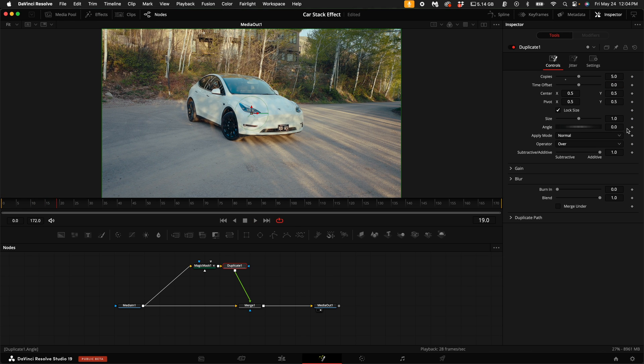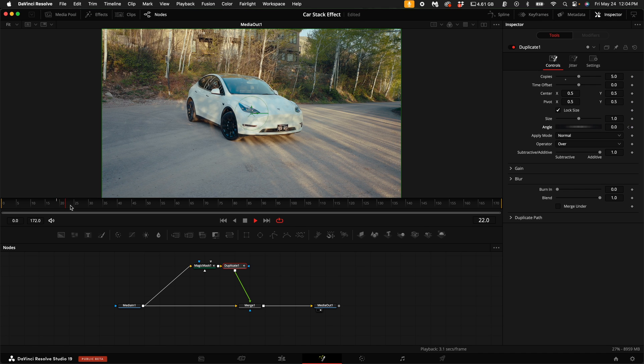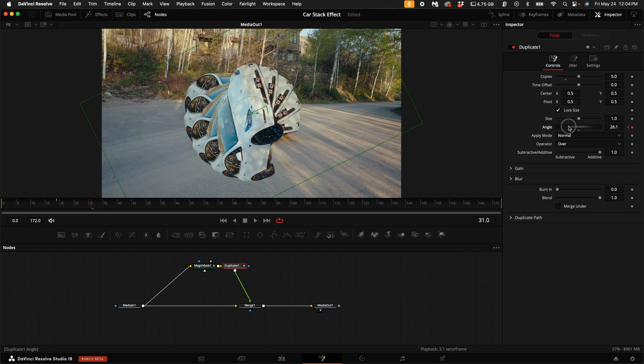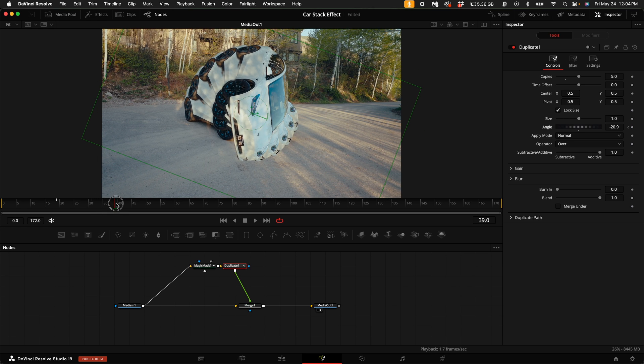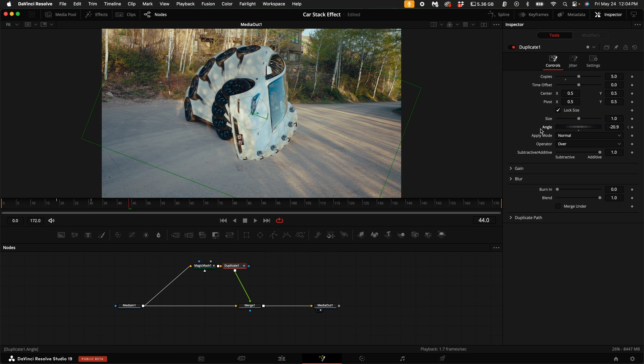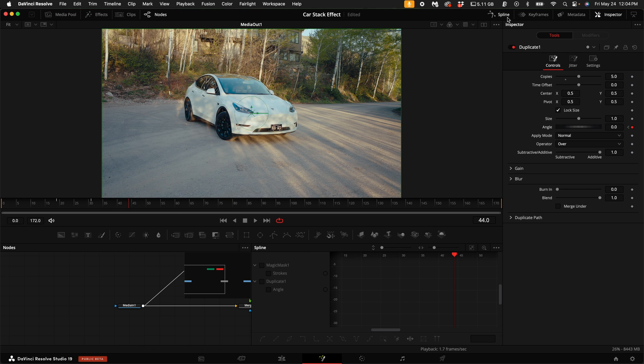Then over here on the right-hand side, select the keyframe next to the Angle. Then play it for a little bit more. Then turn the angle up. Move the playhead through the timeline a little bit further, and then select this little dot on the angle to bring it back to zero. Then select the Spline.